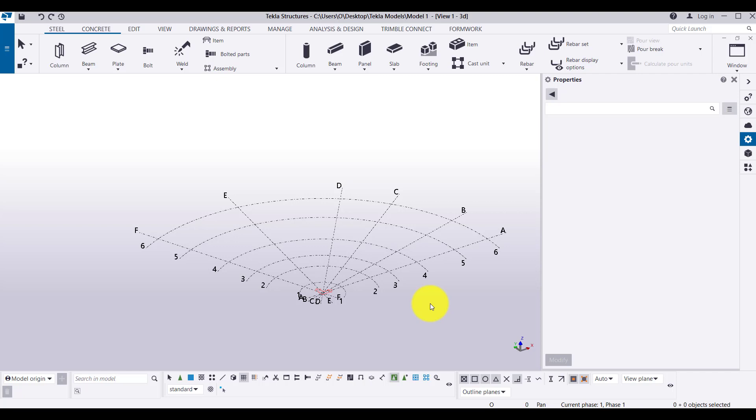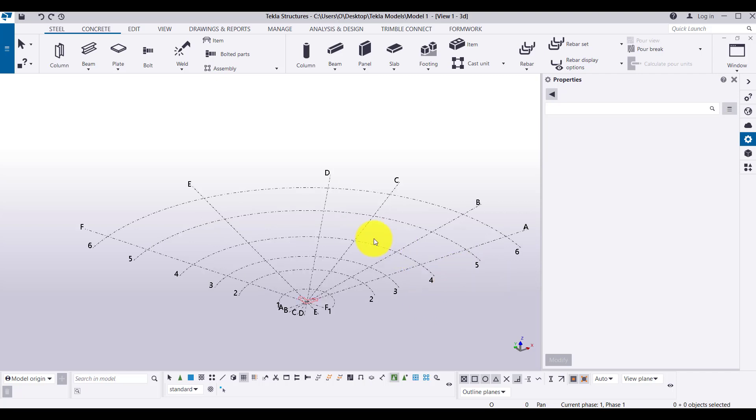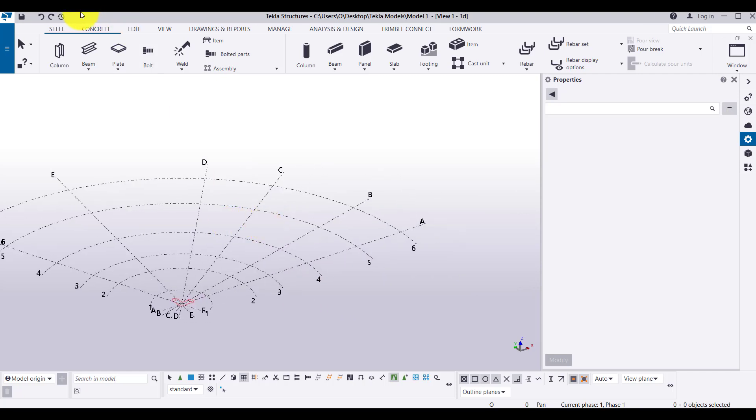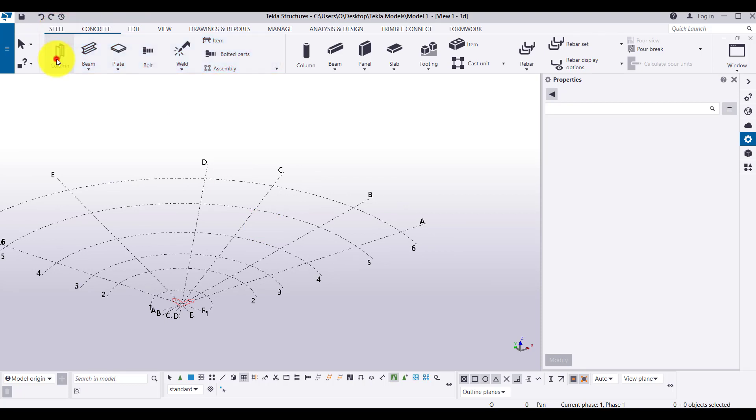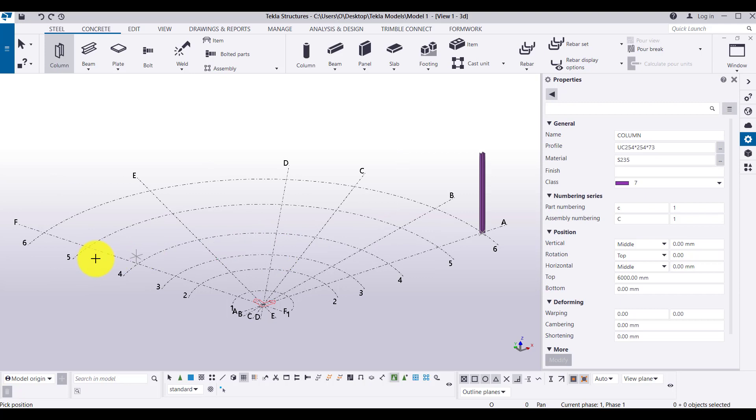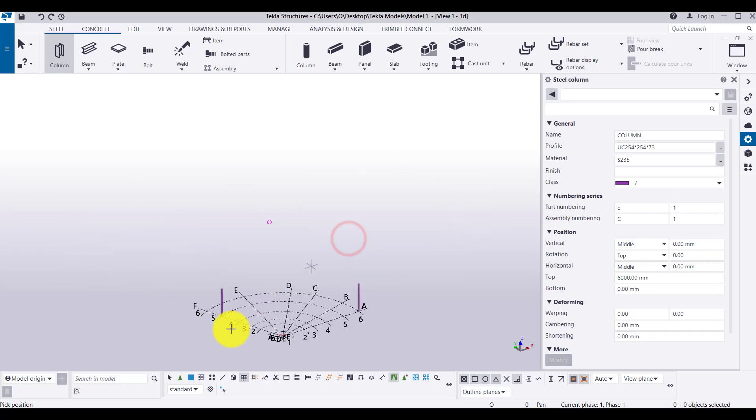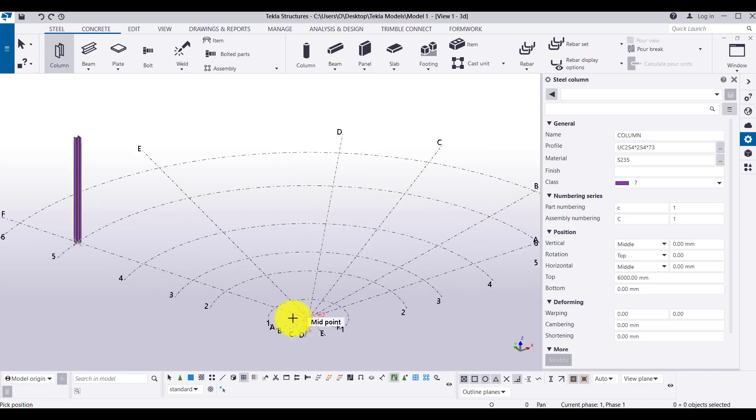Now, next one is we have to see related to the navigation section. In order to have proper understanding of navigation, let me go to the screen and place one column here. Let me place another column somewhere above this and always click on expand, so that it will expand the workplace.